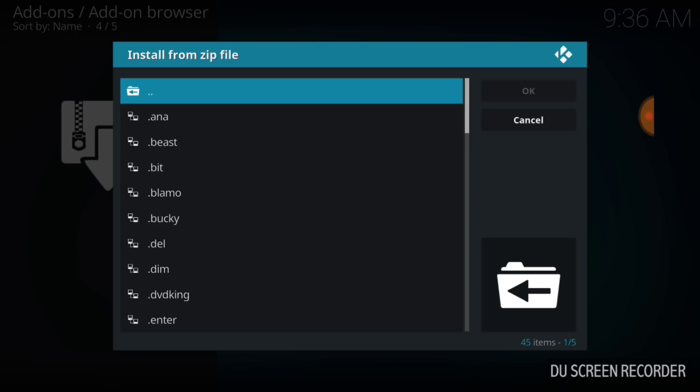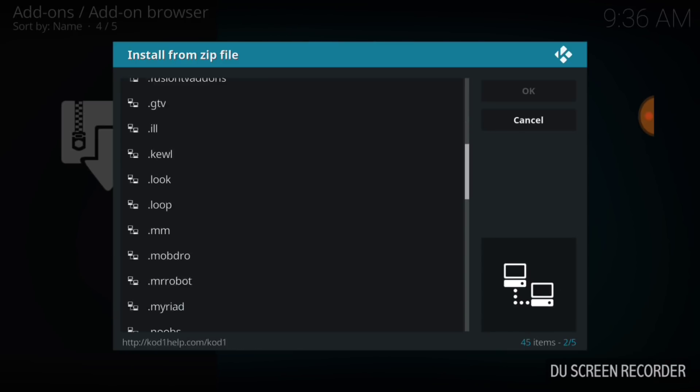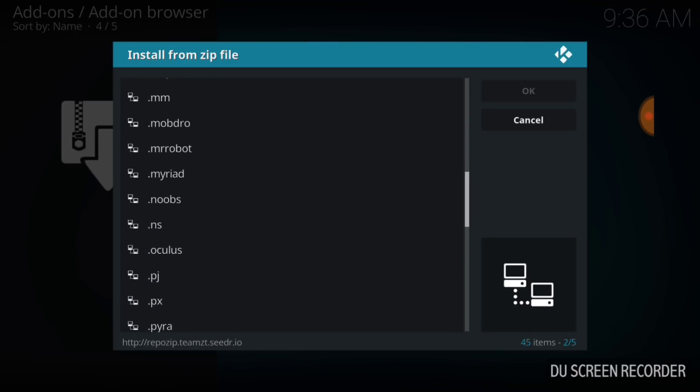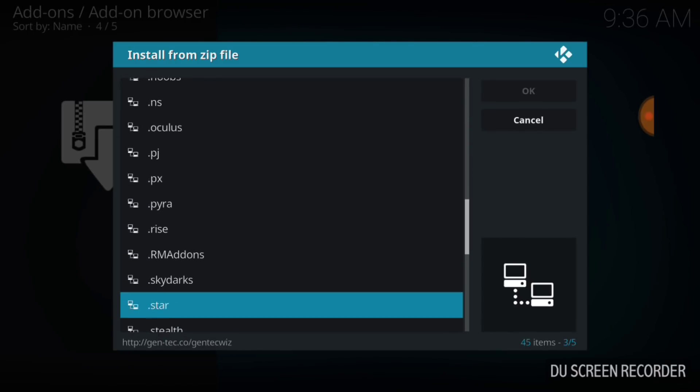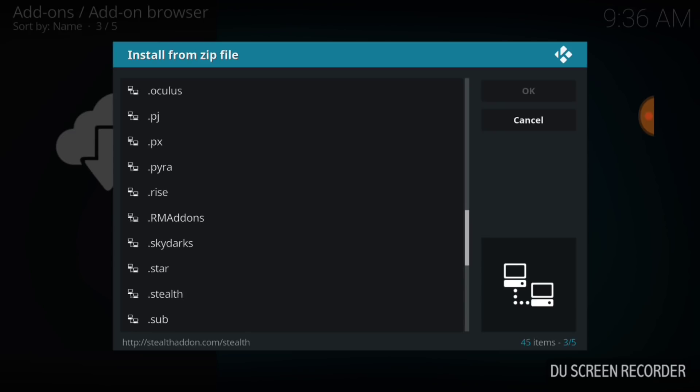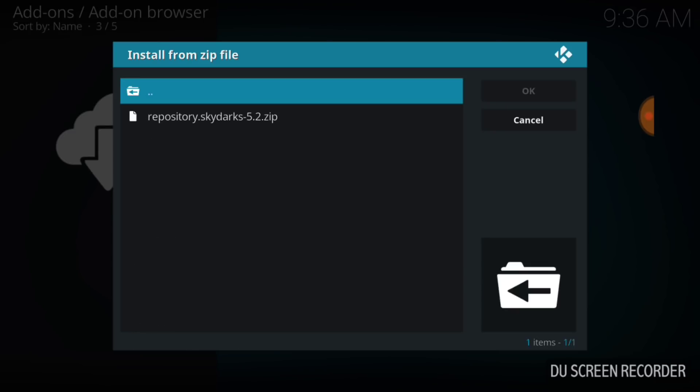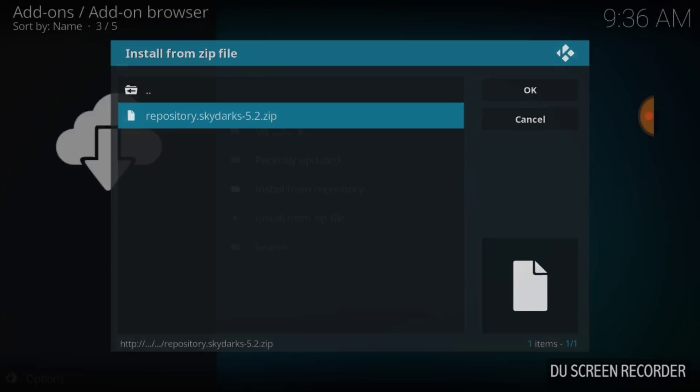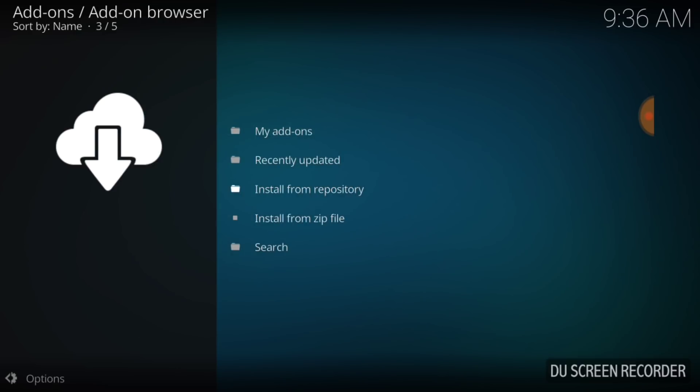Once you select Install from Zip File, you want to remember what you named it. I named mine dot Skydarks and I'm going to select that. Now you want to select the only zip in this file, Repository Skydarks. Now wait for it to install.